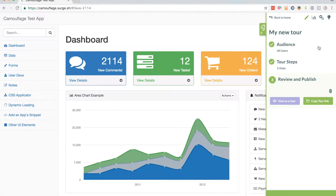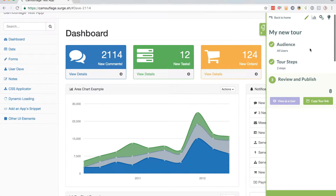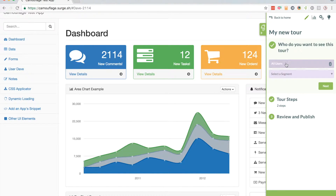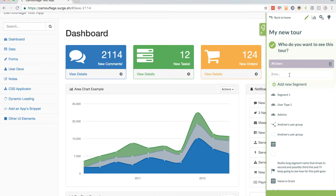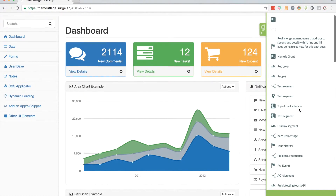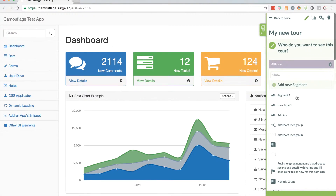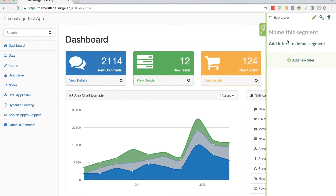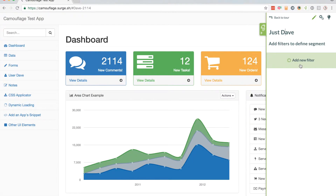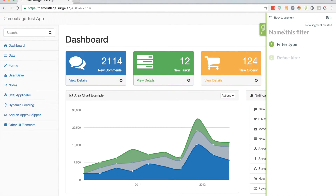I can go back to Chameleon by clicking on this tab. Now I only want this tour to show to one of my users. So I'm going to go into Audience and change it from 'All Users' — instead I'm going to select a segment. None of these existing segments are what I want, so I'm going to add a new segment and this new segment is going to be just 'Dave'.